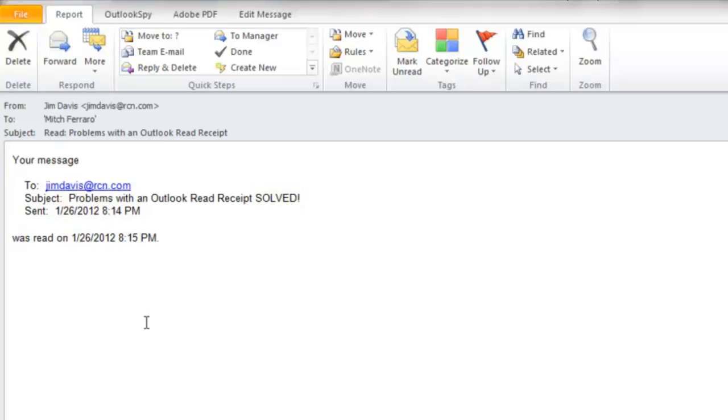So the Outlook Read Receipt does not give you proof if you get into a dispute involving an email. To learn more about the RPost Registered Email Services, please contact support at RPost.com.